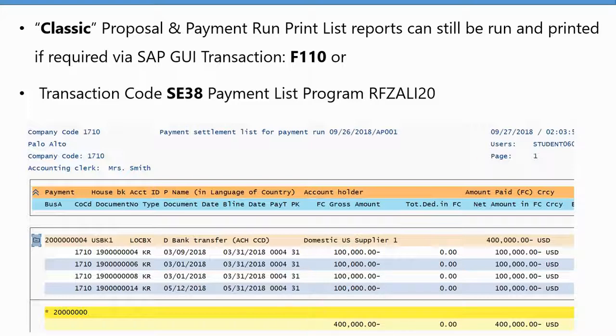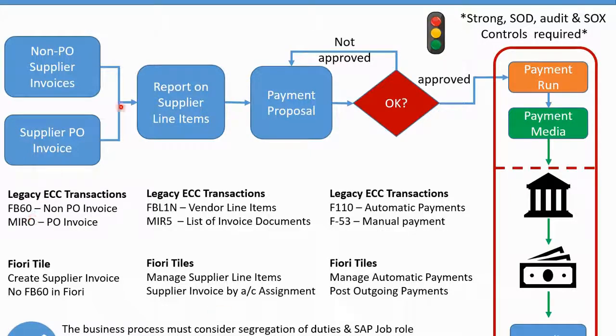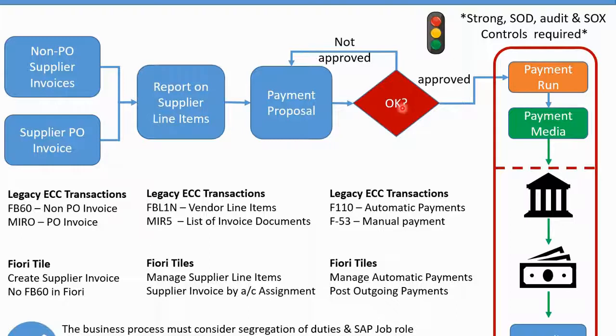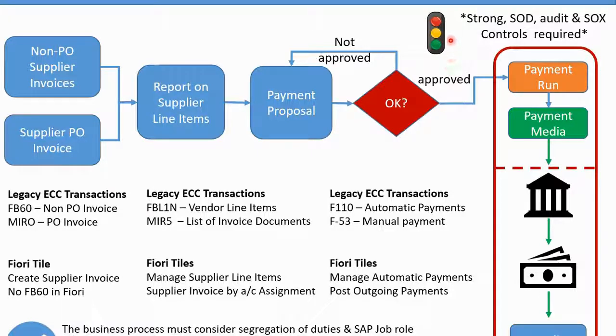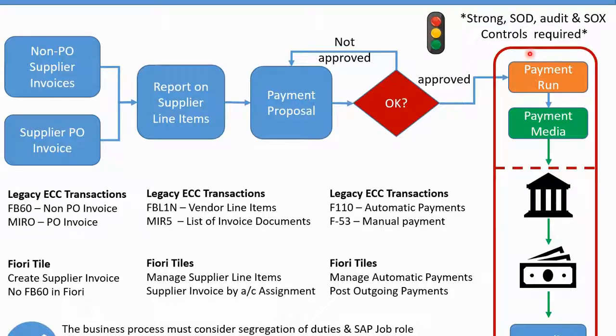Just to confirm the overall process flow, and this will be in the appendix. Remember, we first enter invoices, you can report on the items to understand them, create a payment proposal. Is it okay? If it's not approved, you can delete the proposal, redo the proposal as many times as you like. Once it's approved, you can't go back. Once you've said okay I've approved and I'm now actually posting the payment run, this is like going through the traffic lights and you're now heading through to green.